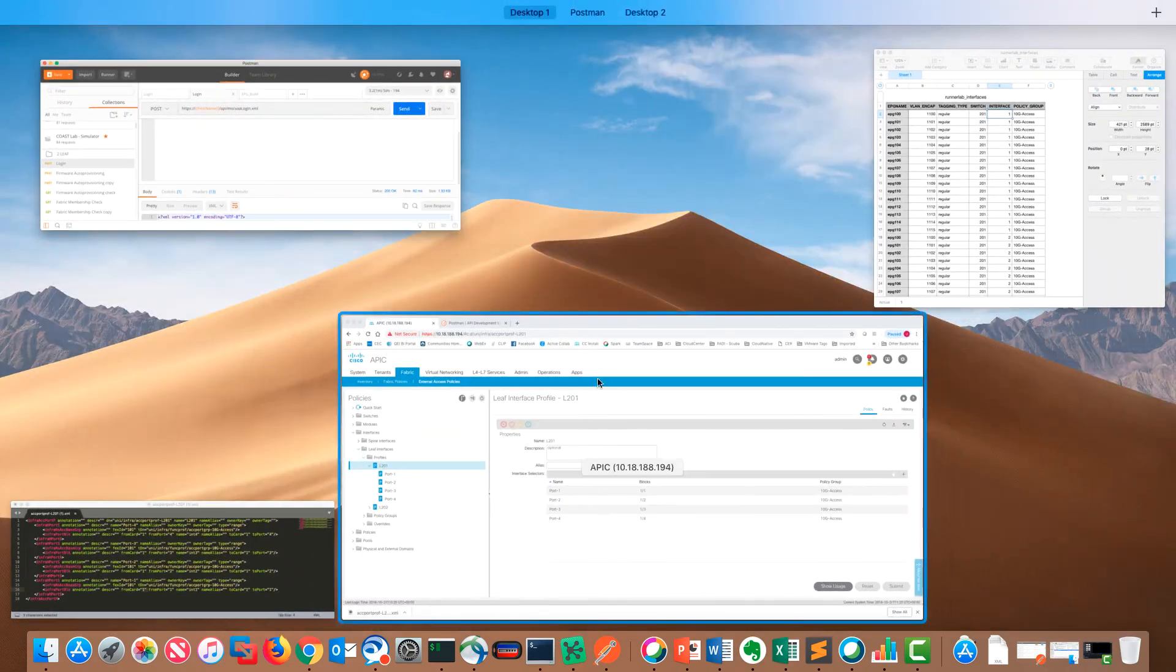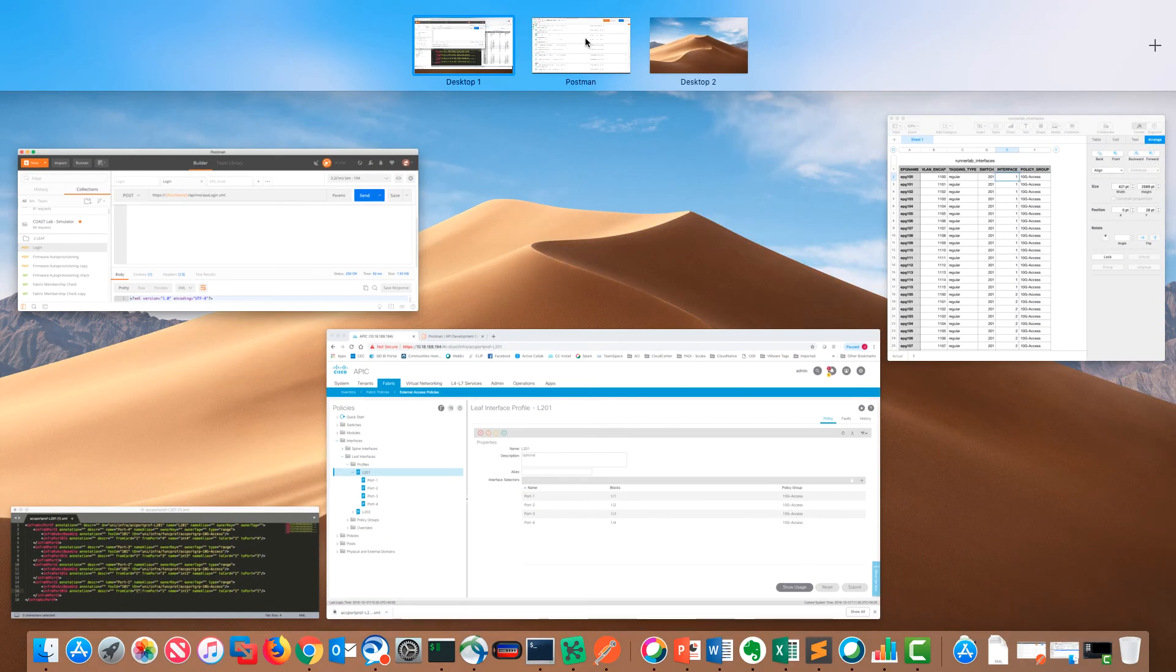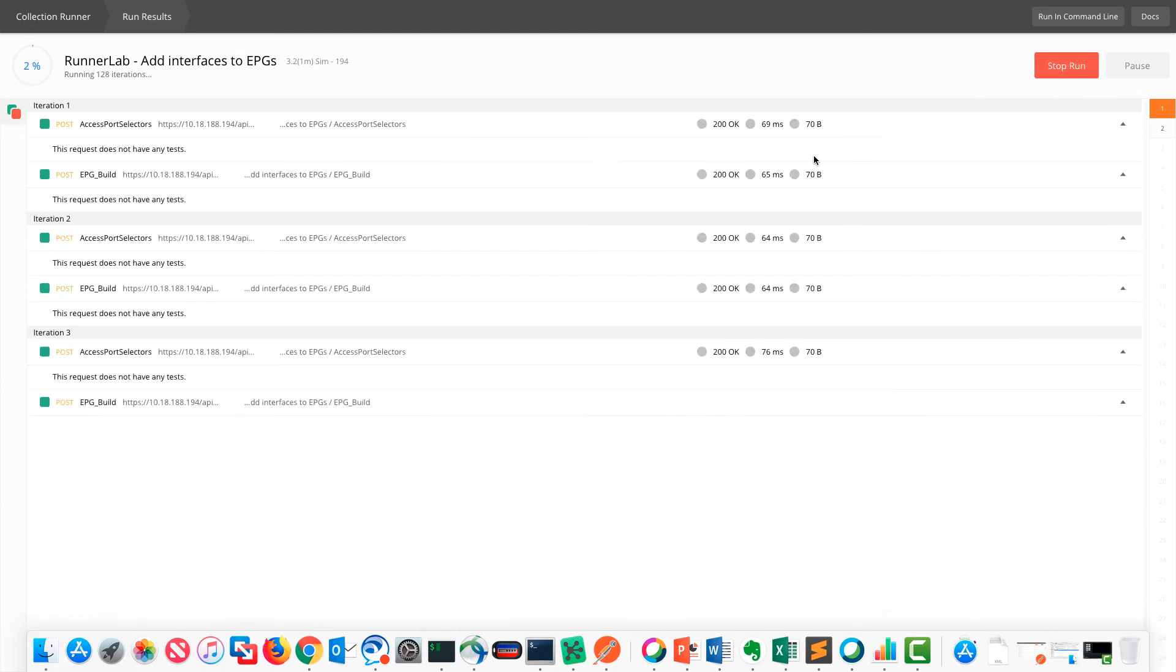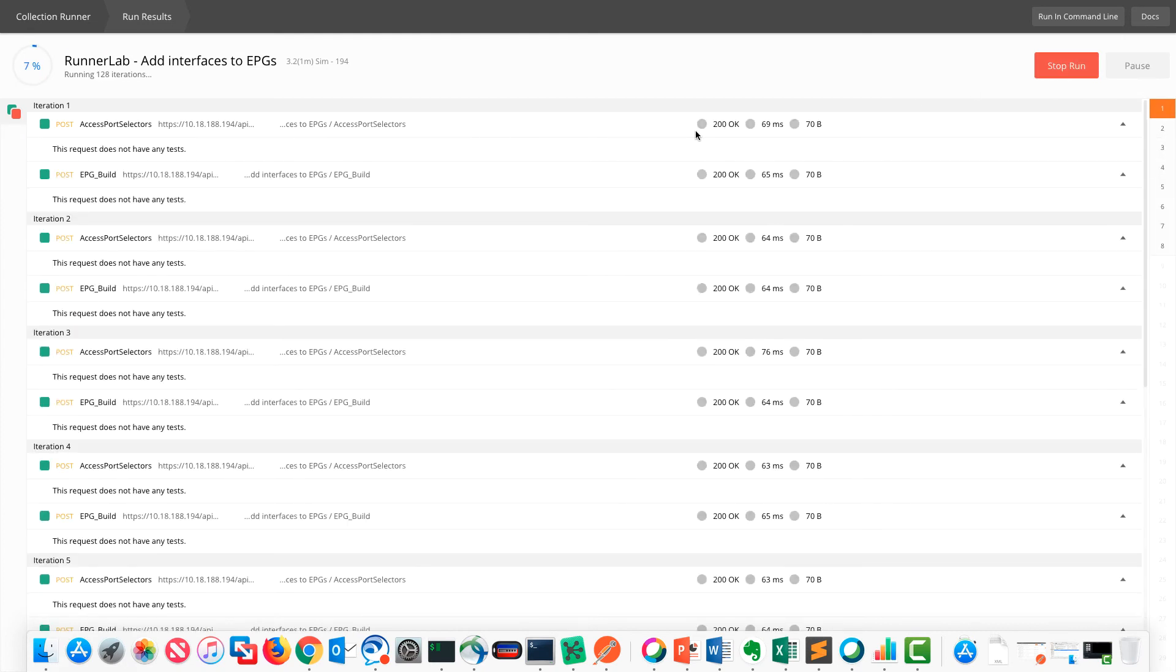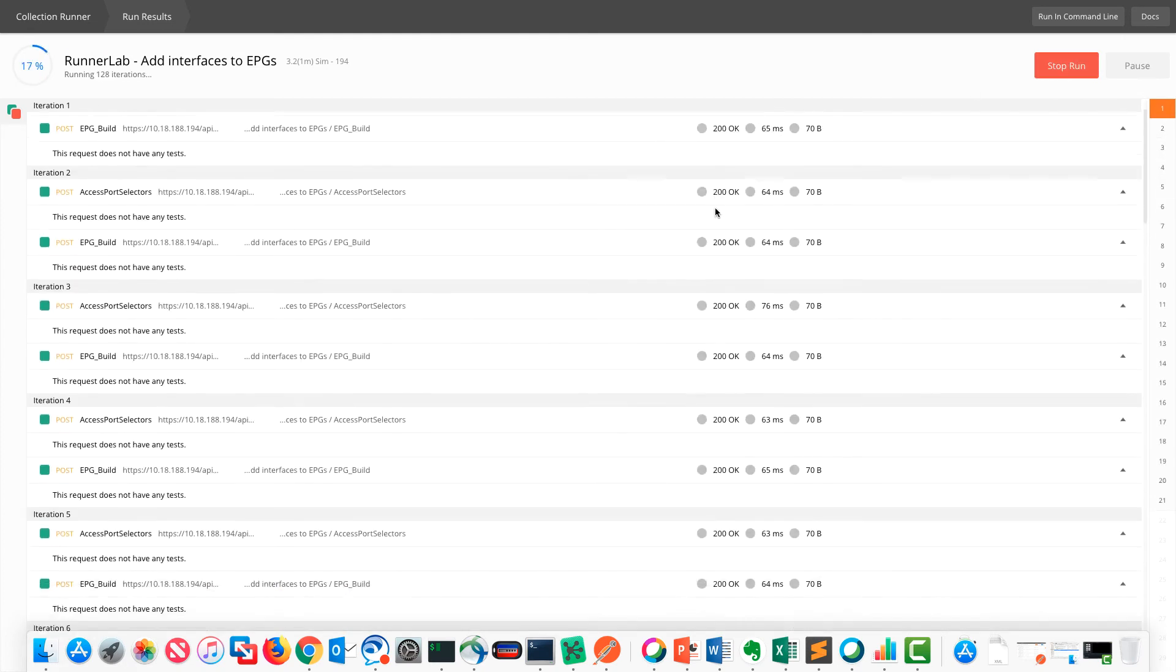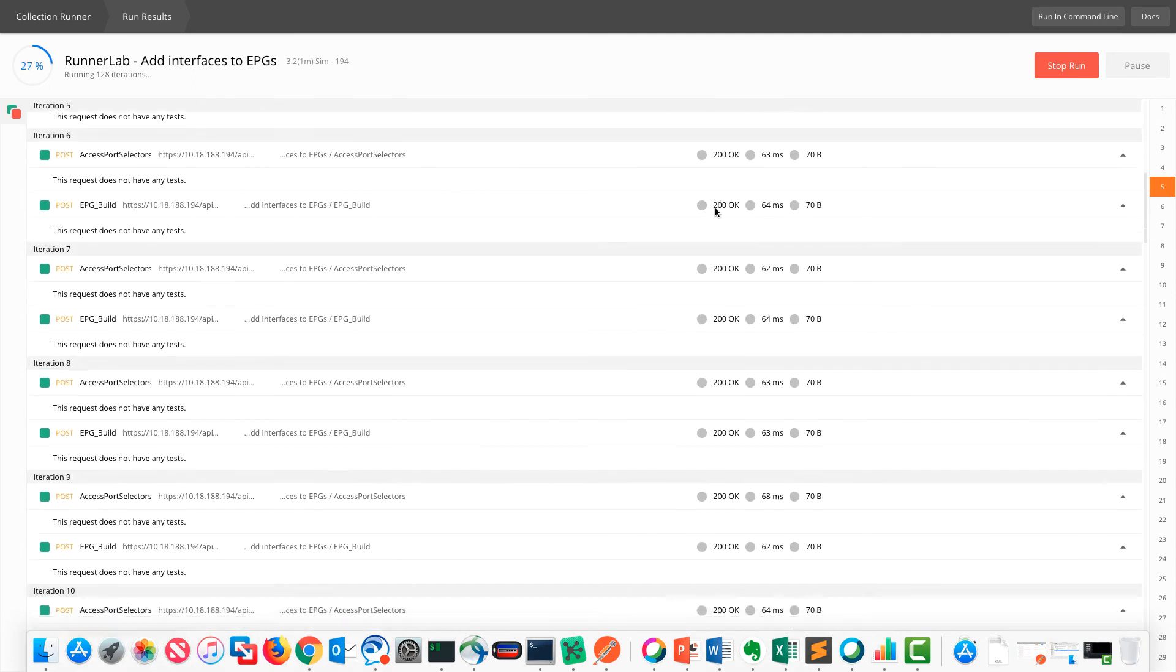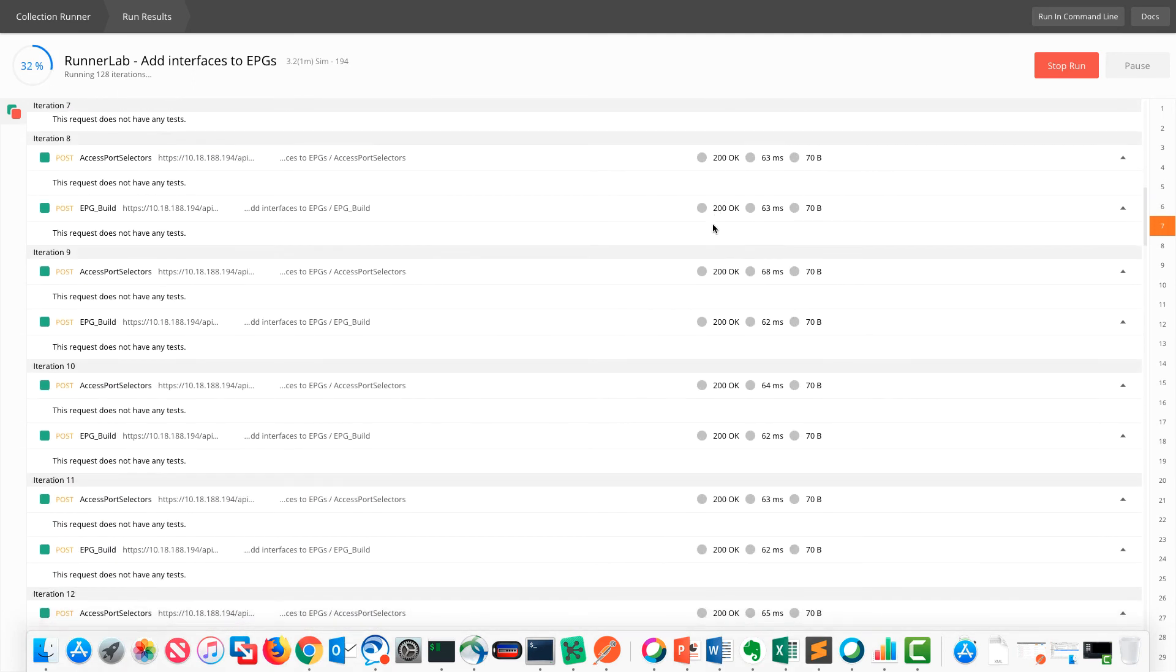Then we can go back into runner and try that again. Now you can see we're getting 200 okays everywhere. Those interfaces are being repushed out to the APIC at this point. If we hop over to the APIC, we can see all these guys have been populated.